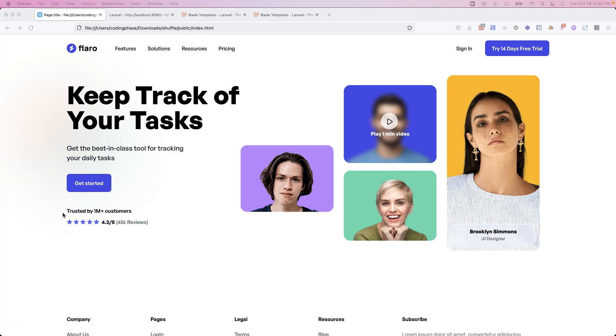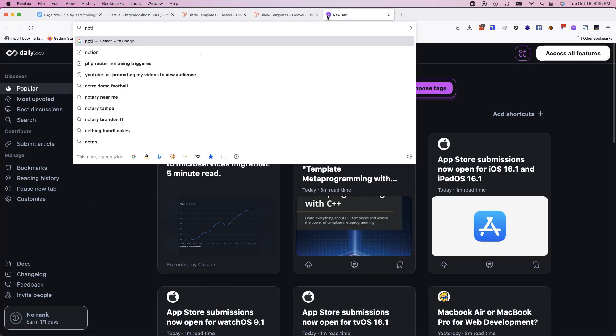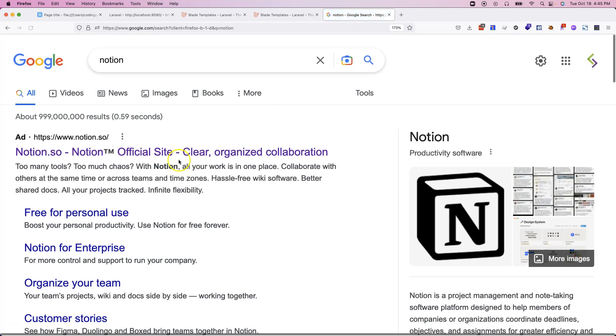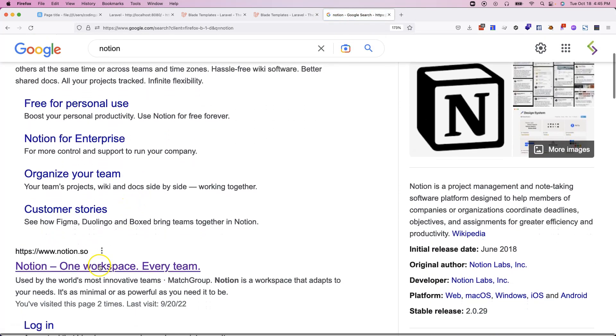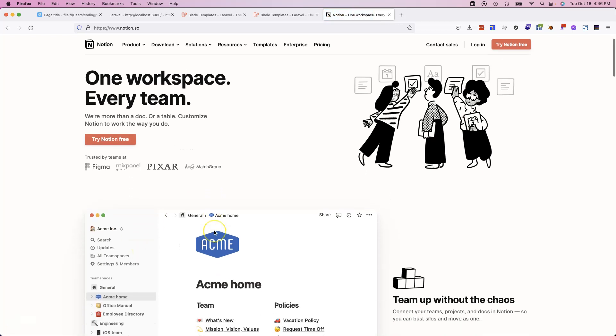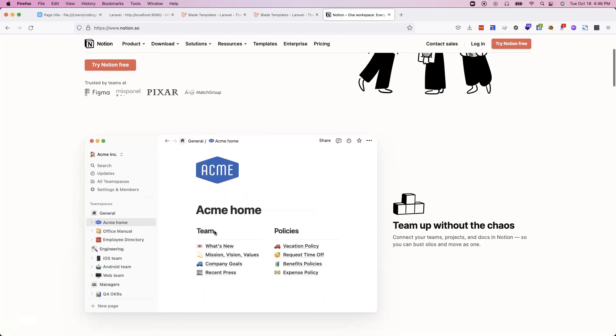Now, in this project, we're actually going to build a task manager, pretty much a glorified to-do app. If you guys have ever heard of Notion, Notion is pretty much a glorified to-do app with just extra features.